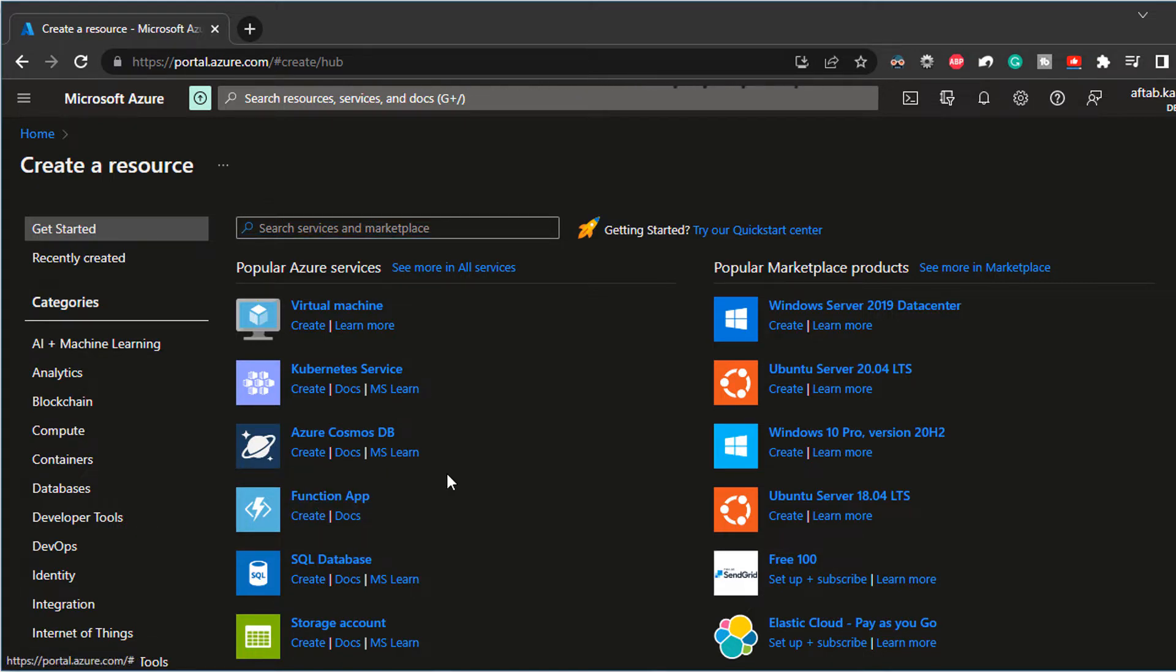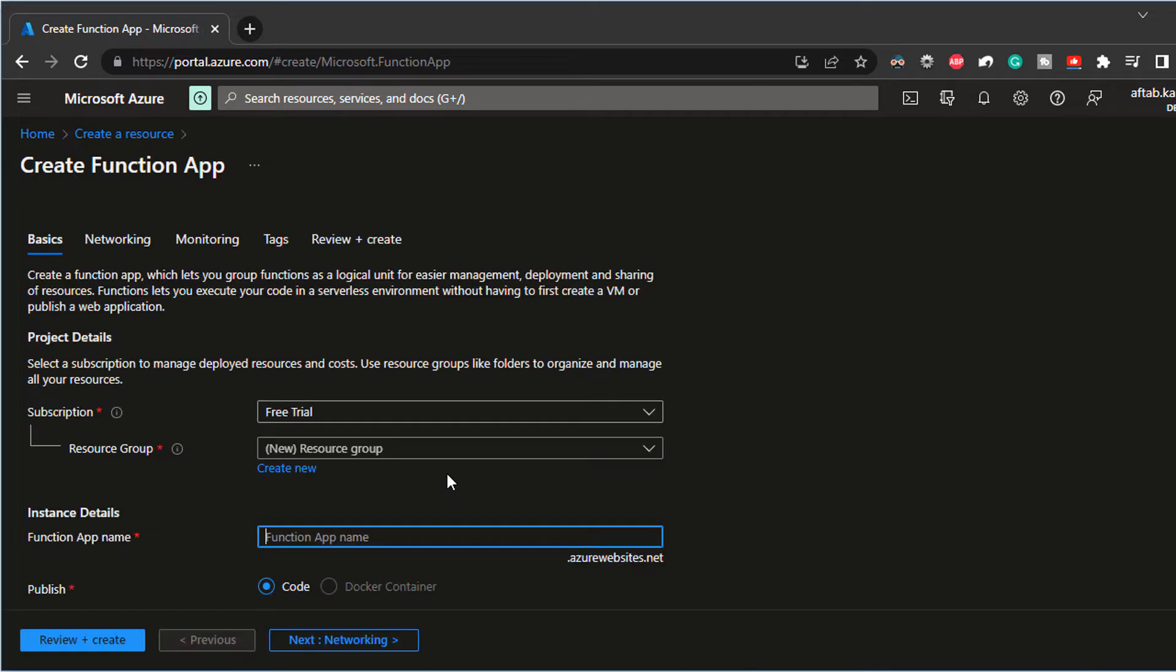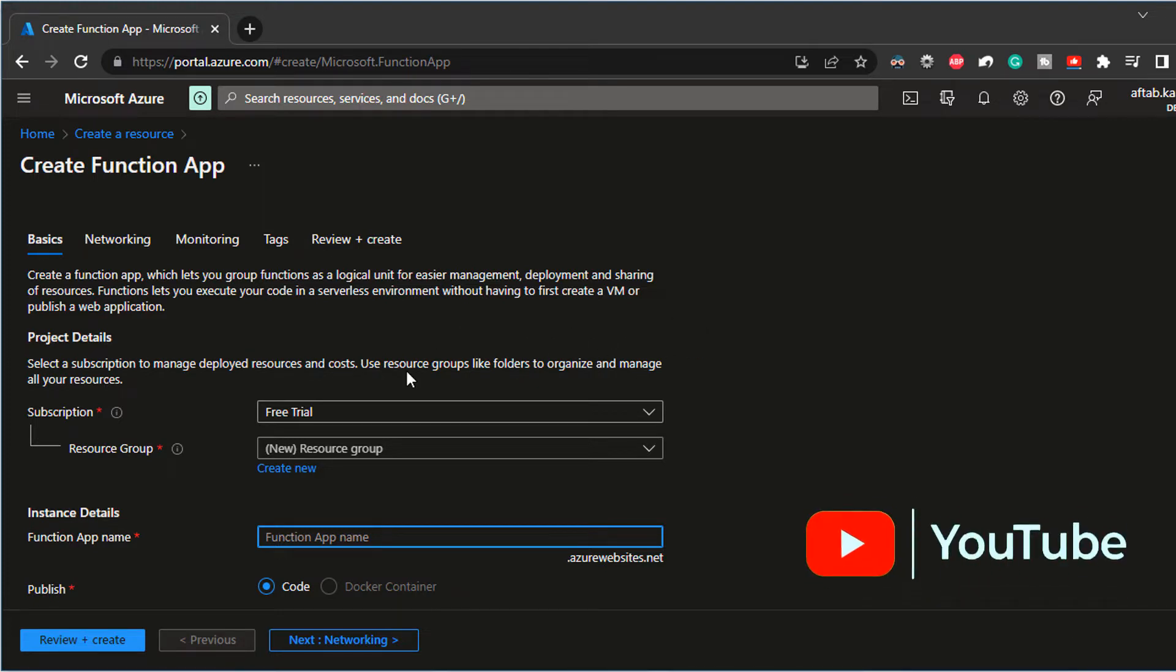And it opens up the Function App Blade. In Azure, we call it Blade, not a window. So this, all these are, I mean, this is a blade.